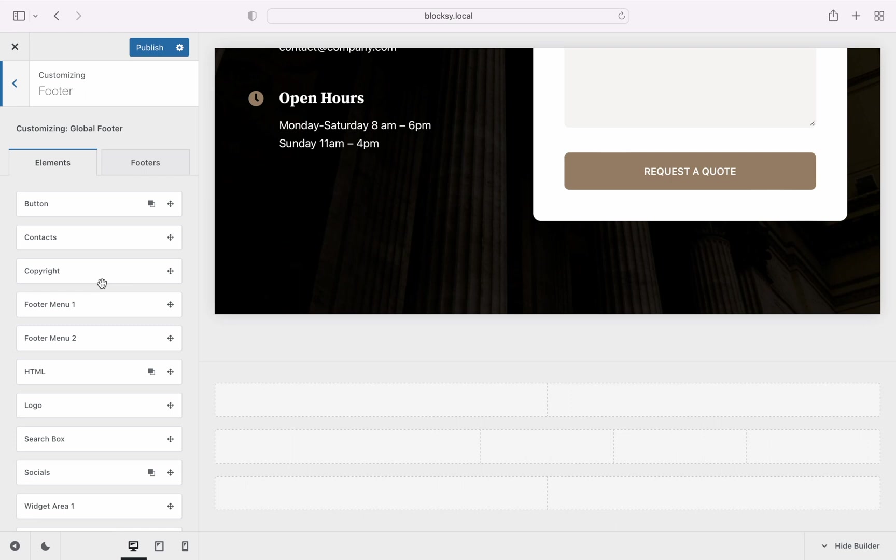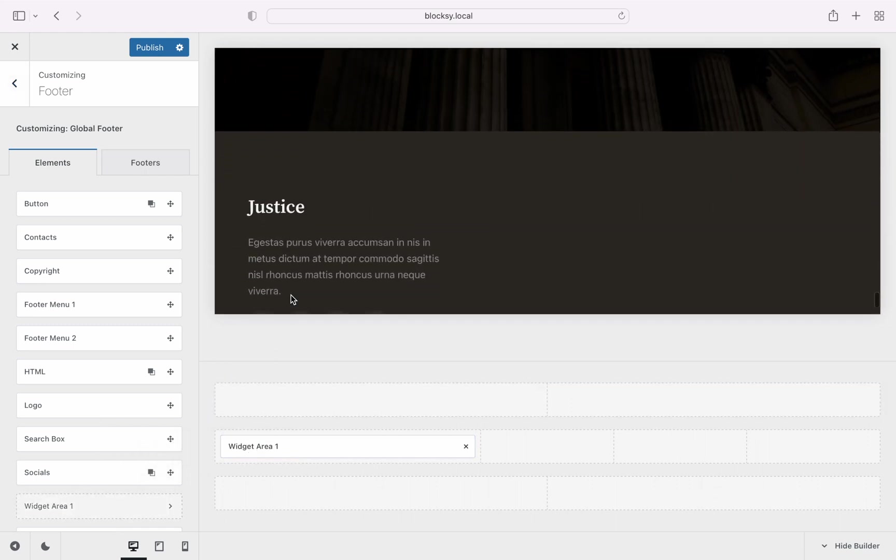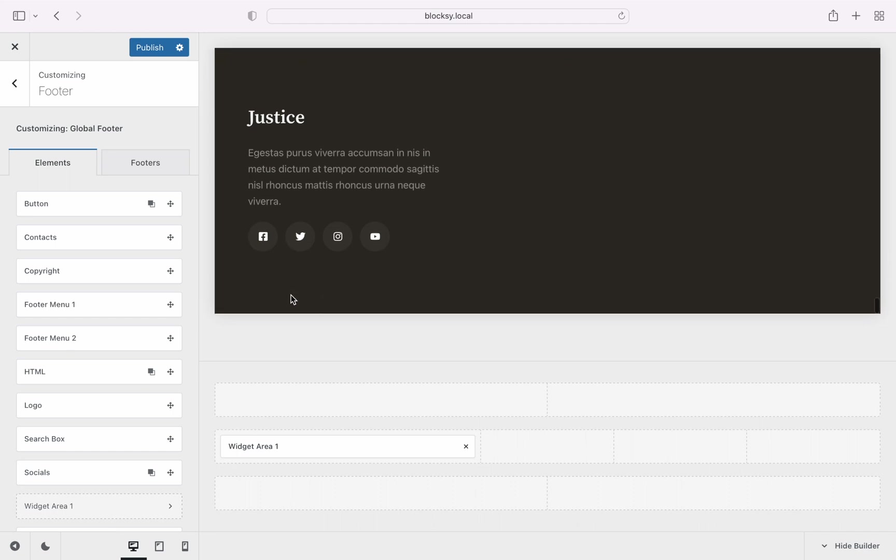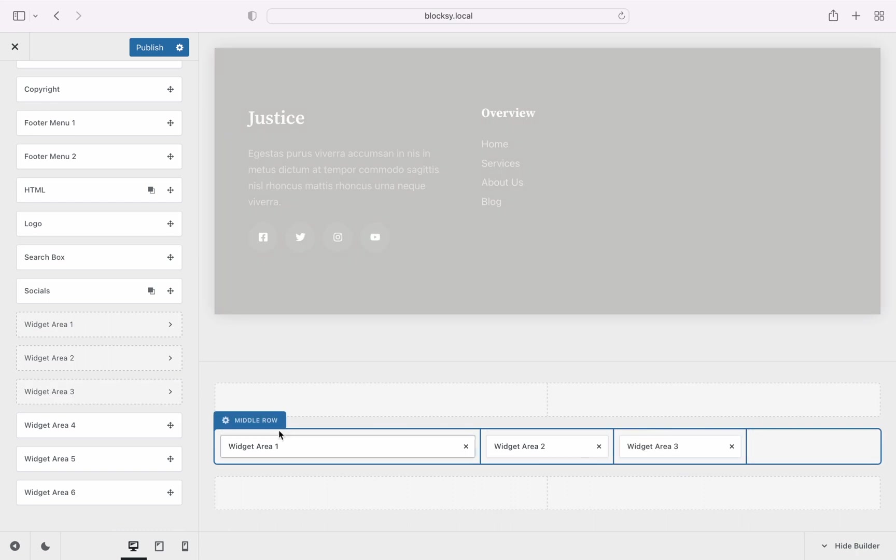Working with the builder is super easy. Simply drag and drop the element of your choice in one of the designated areas on the right. It automatically arranges and snaps in place. Continue by adding some more elements.